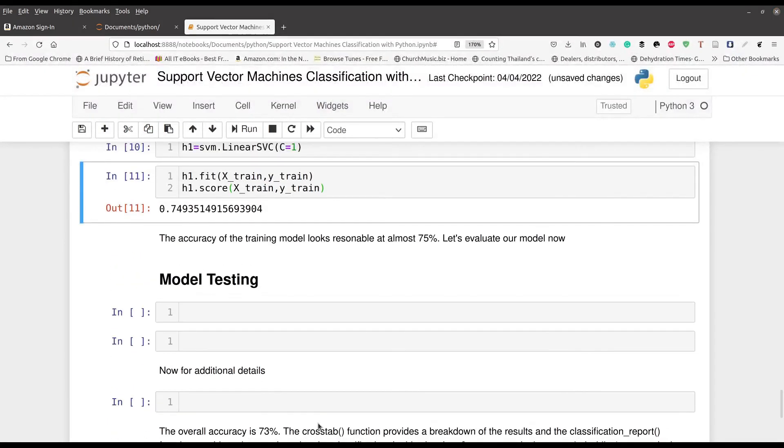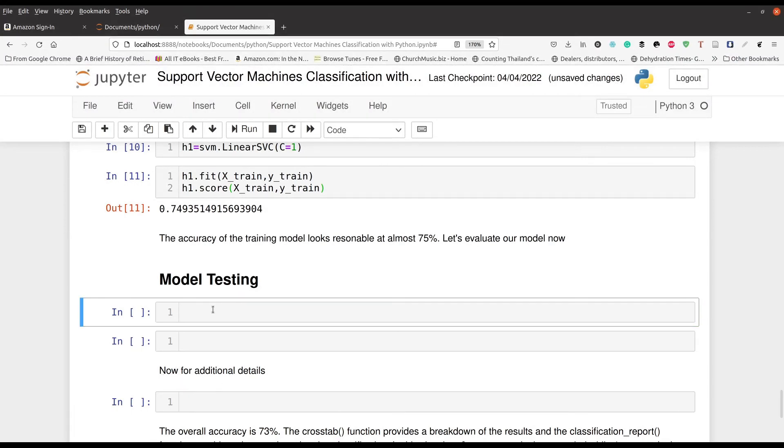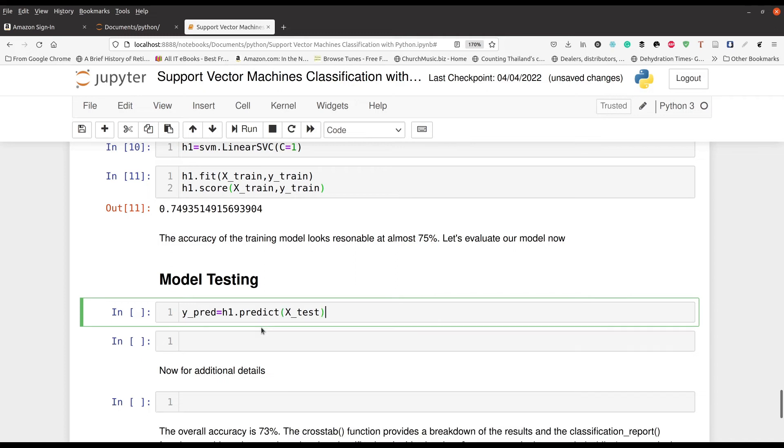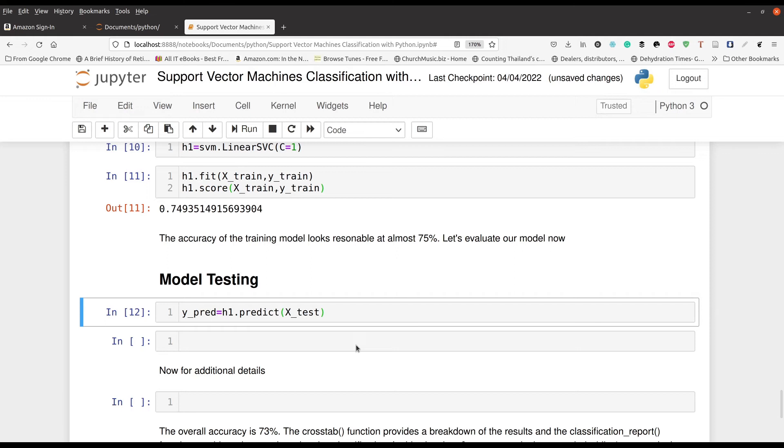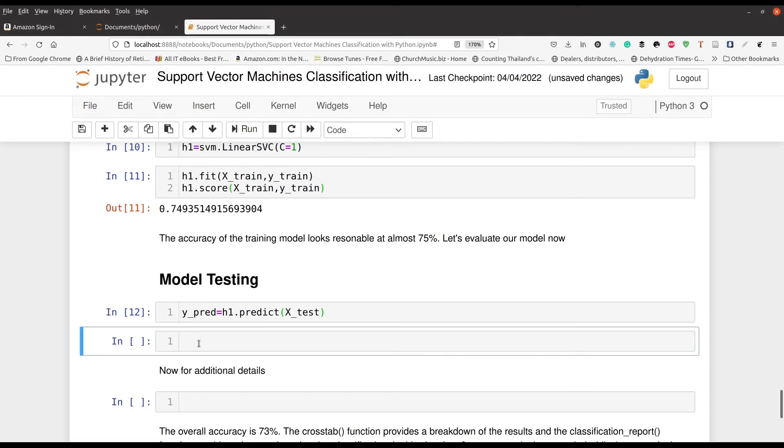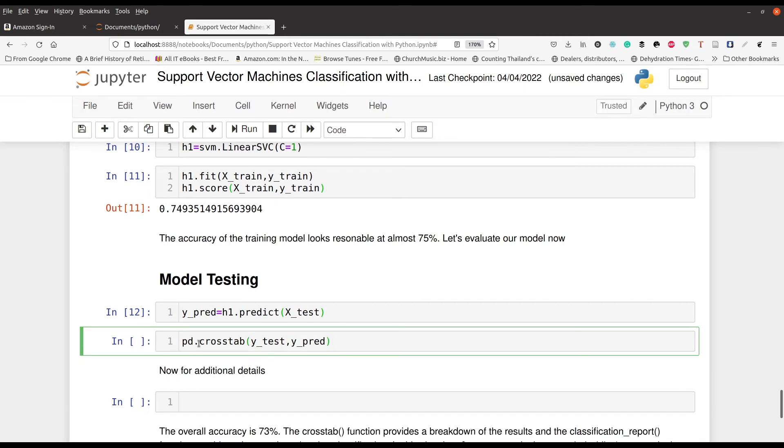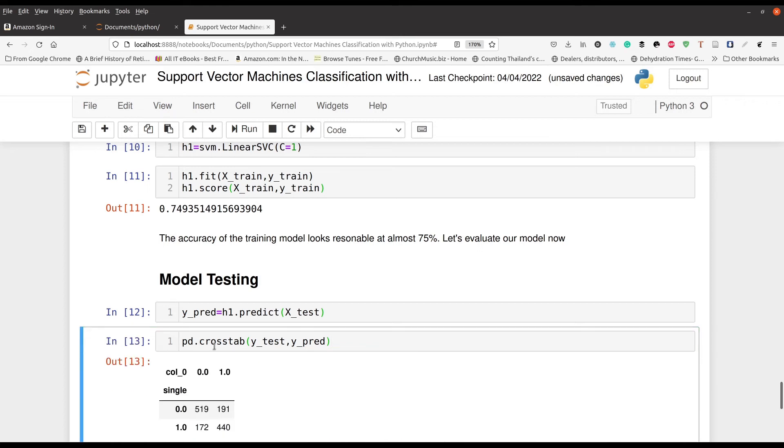So we first have to do our prediction. So we're going to create our object called Y_pred. And we're going to use the dot predict function here to run this press control enter. Good. And so now we have to use our little friend here called pd.crosstab.